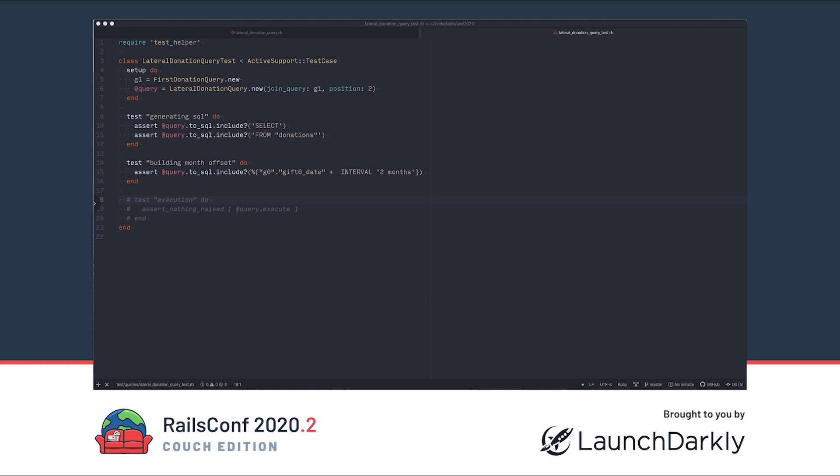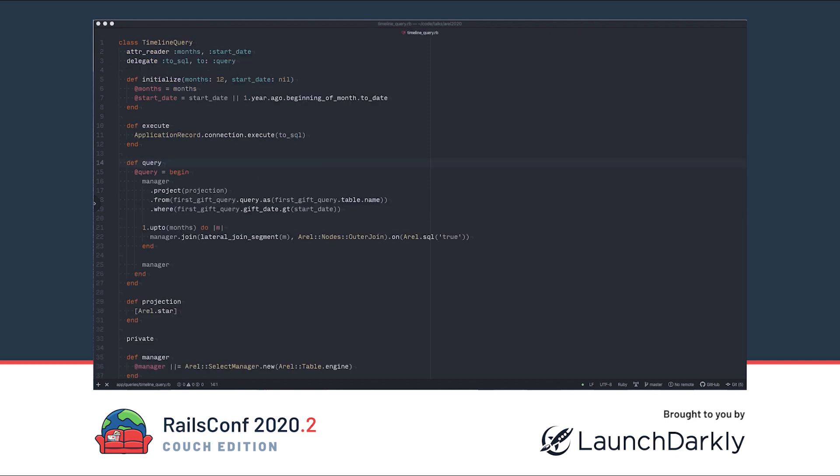This is what the test for this class looks like. We can't execute this class as is, but that part will be covered by the next query.